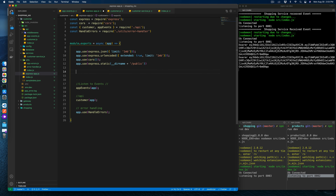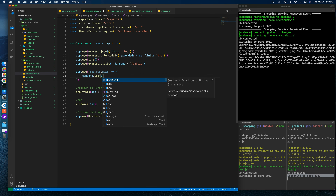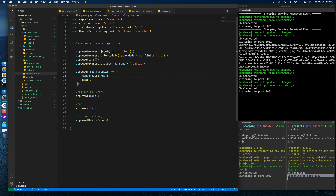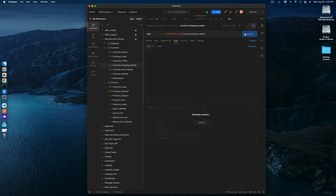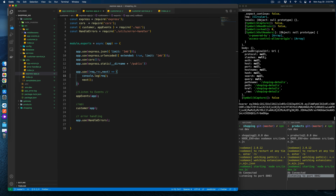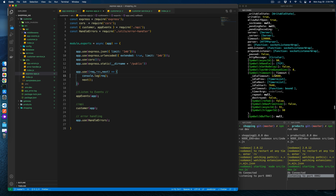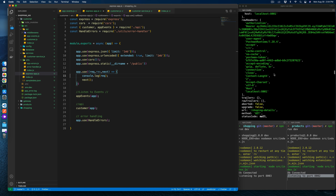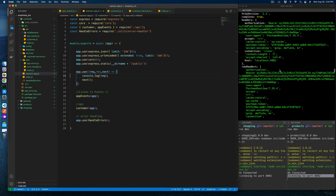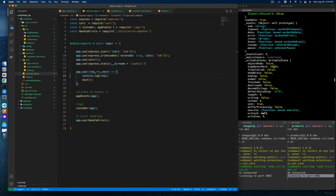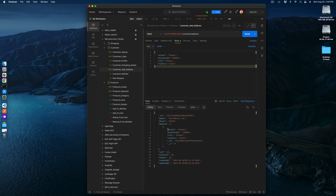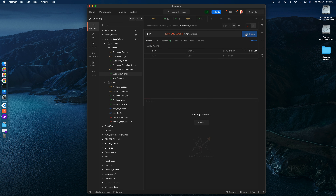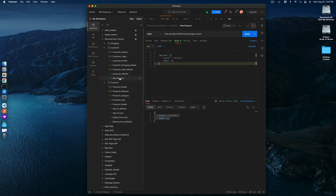We try adding an address — we can also log the request here to see what we're sending. The request is showing exactly what we send from the client, including the authorization token and host on port 8001. Address has been added. Customer wishlist is empty — everything is correct and perfect.